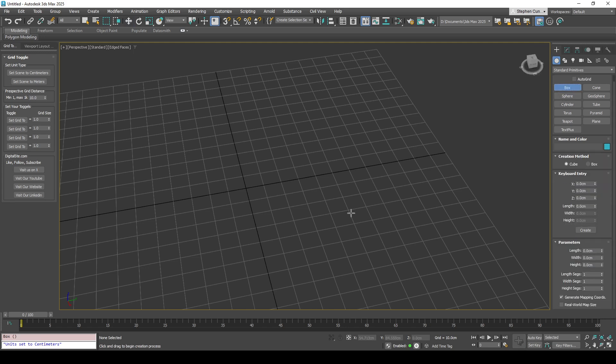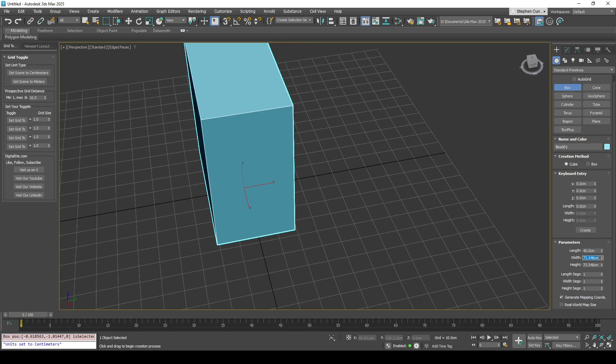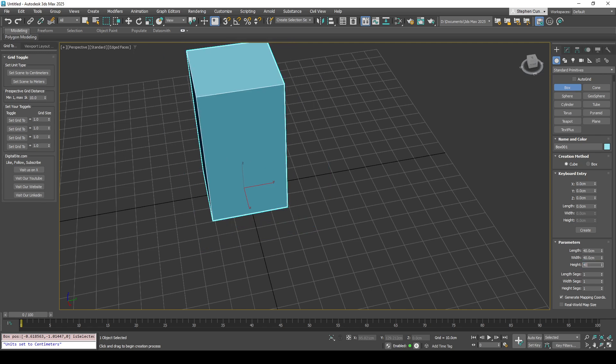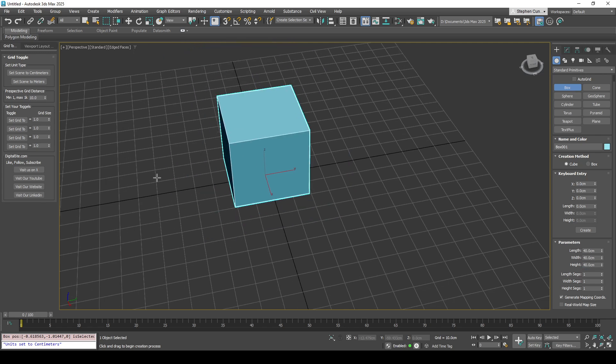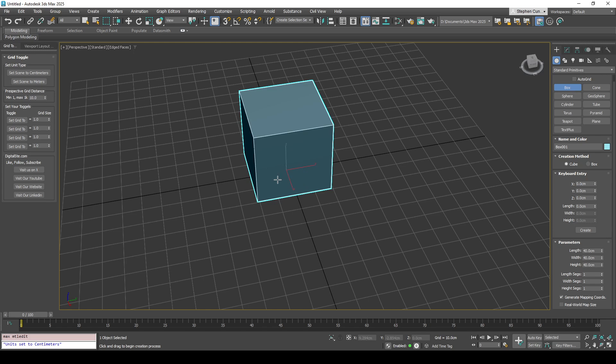Let's just drag this out. I'm going to do 40 by 40 by 40, and then what I'll do is I'll just drag on a material as well, just so we've got something to work with.